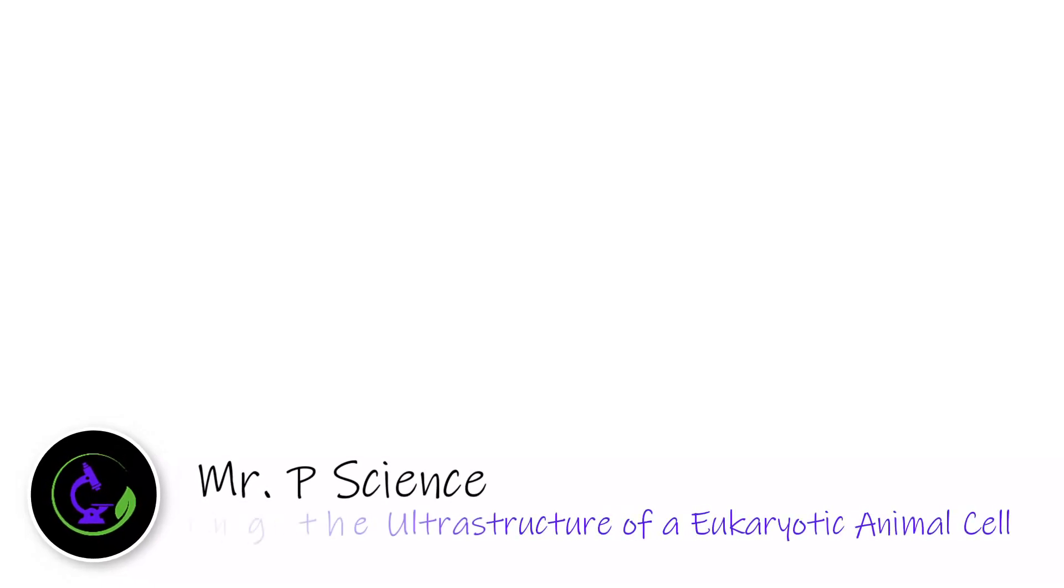Hey guys, Mr. P. In this video we're going to talk about how to draw the ultra structure of the eukaryotic animal cell based on an electron micrograph. So the first thing we want to do is we want to give our cell a general outline.